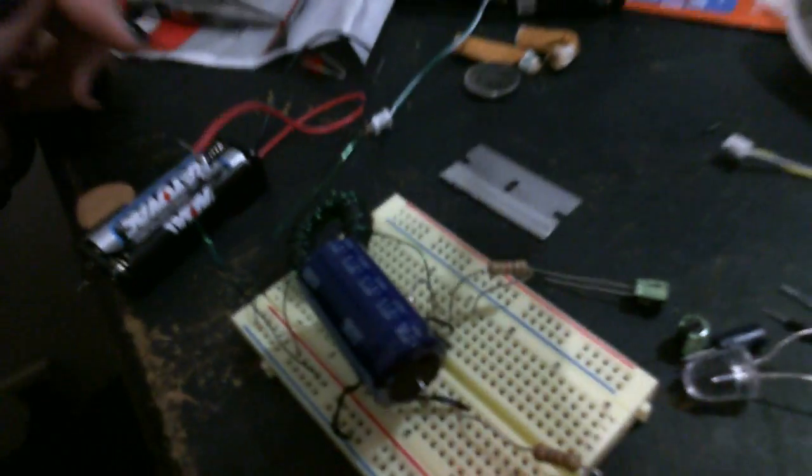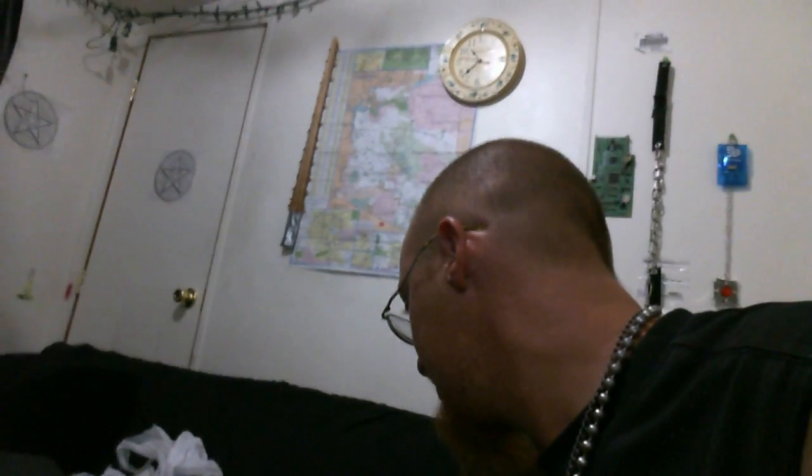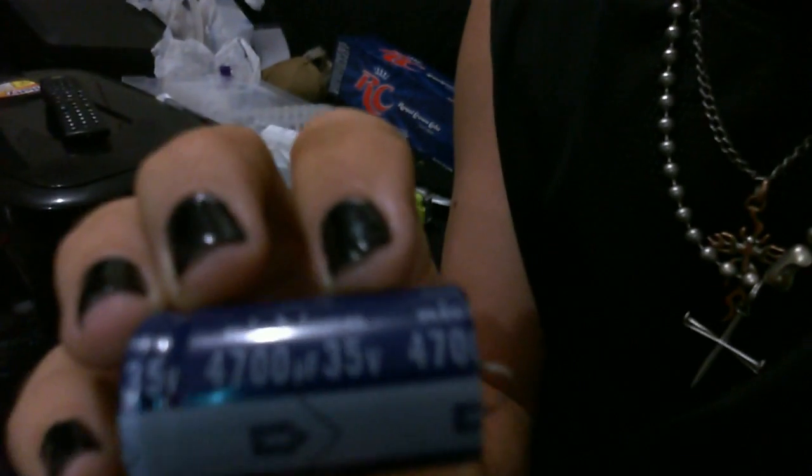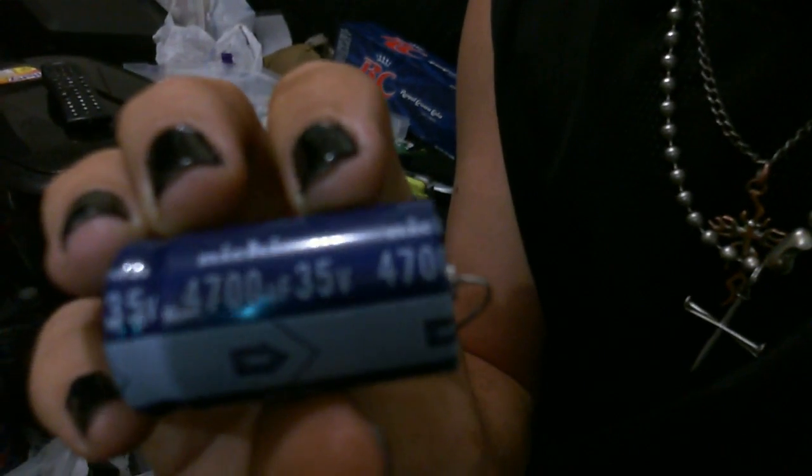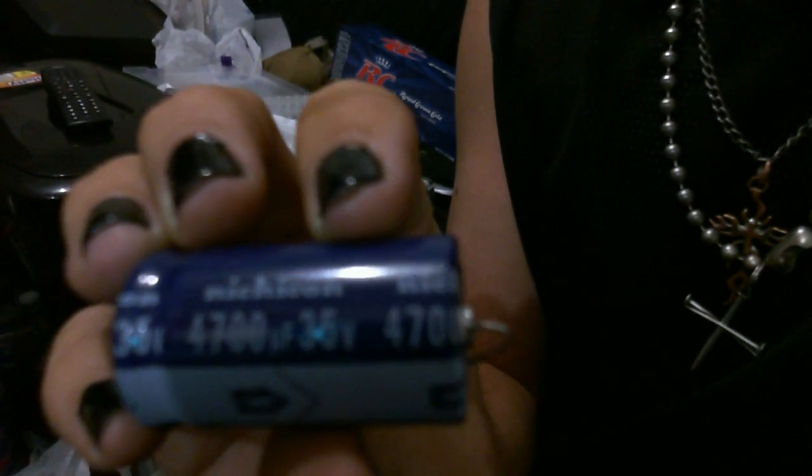And look at this. I also got a big capacitor. Let's show you the big capacitor. The big capacitor. 4700 microfarad.